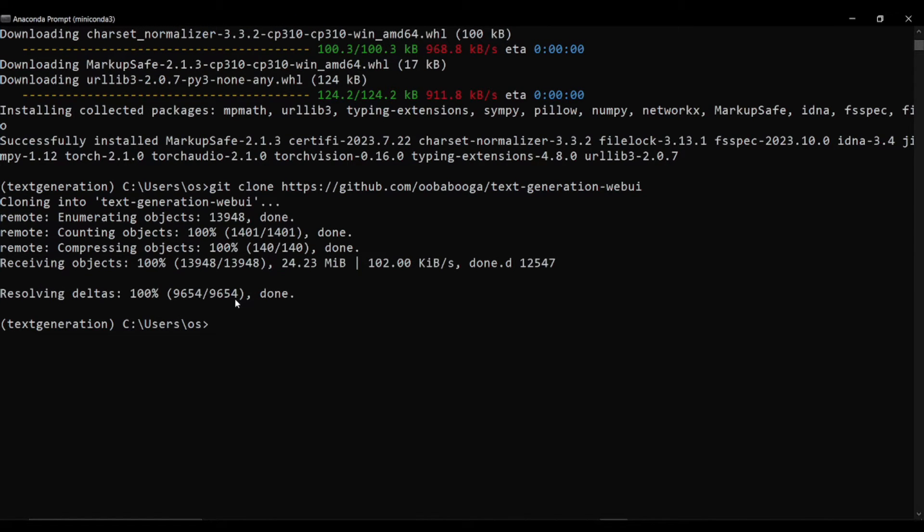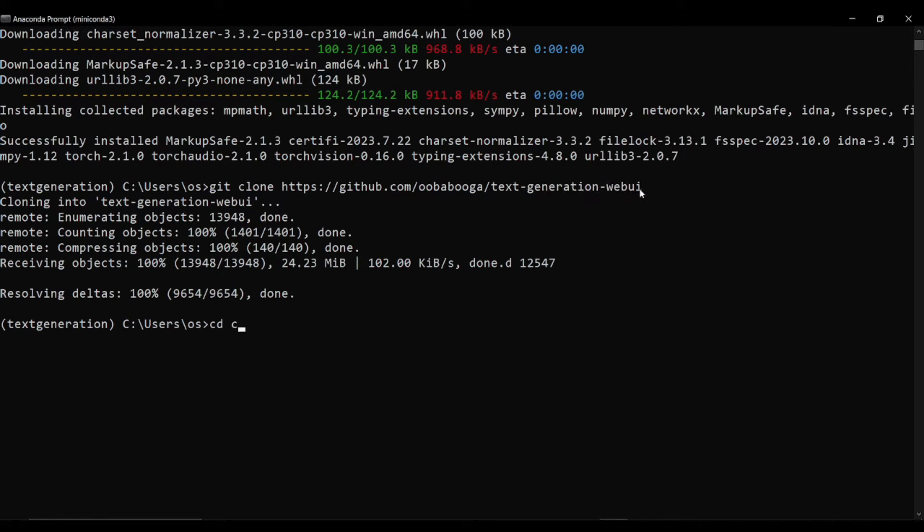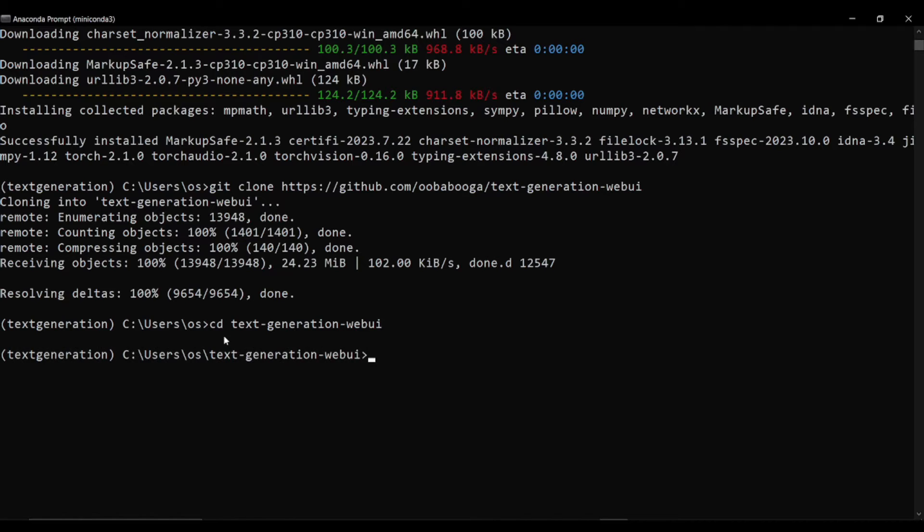It would be comparatively fast than installing the libraries. Our repo is successfully cloned, you can see right over here like it's 100 percent. Now I will just simply do cd and this thing right over here, text-generation-web-ui. I'll say text-generation-web-ui and I'll just simply enter into this folder.